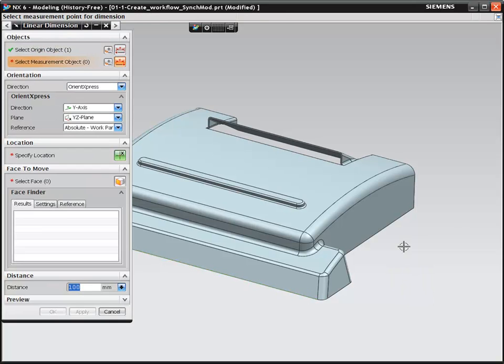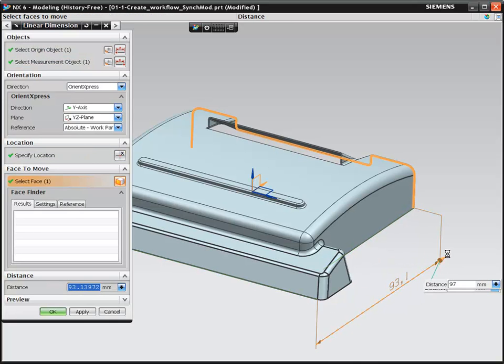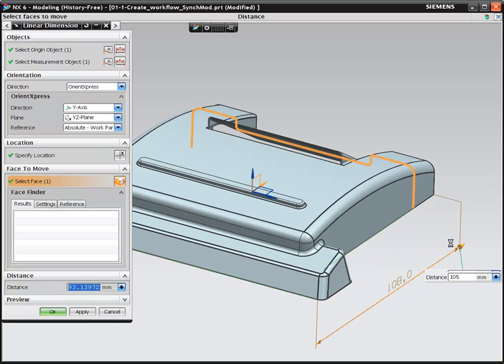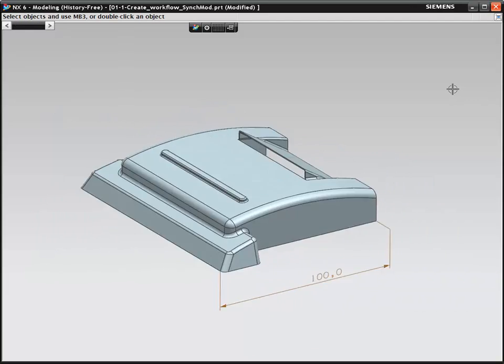As critical sizes of your design become more known, you can add dimensional control to the size of the design.